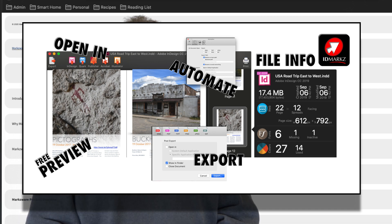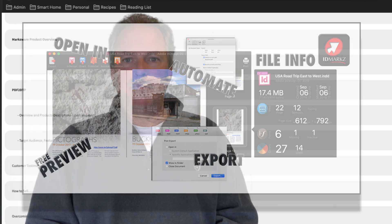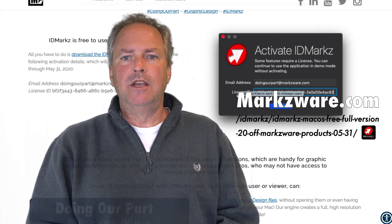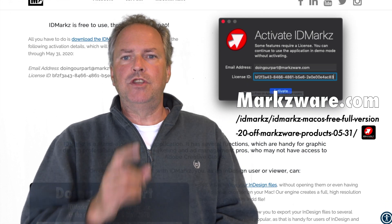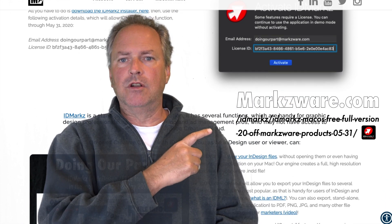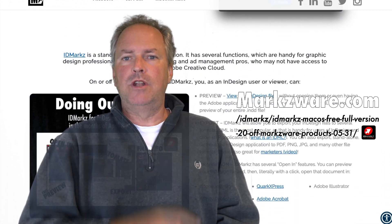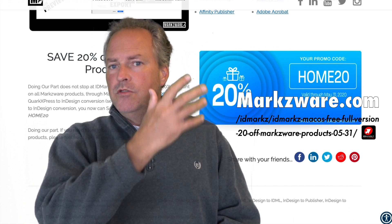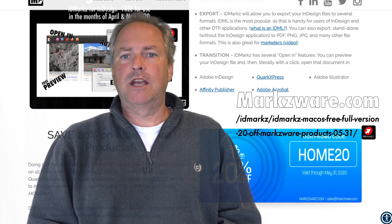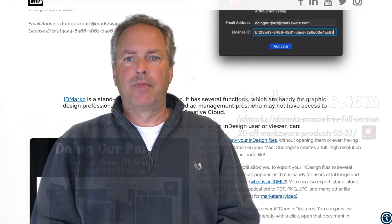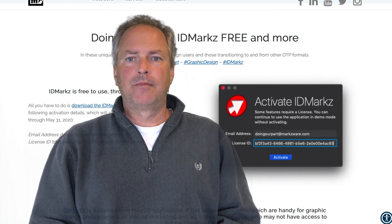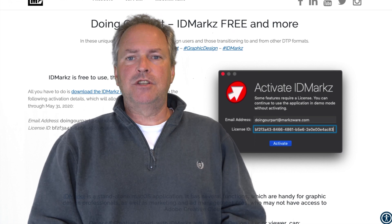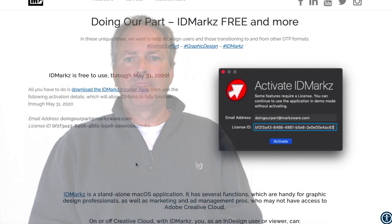Before we jump into a little demo here, IDMarkz is free to use in the month of May, so cruise on over to this URL here and download it now. Give it a full tryout with this new feature, the text exporting. Let's go check out the new text exporting feature in IDMarkz right now.